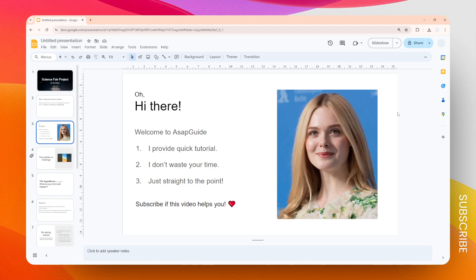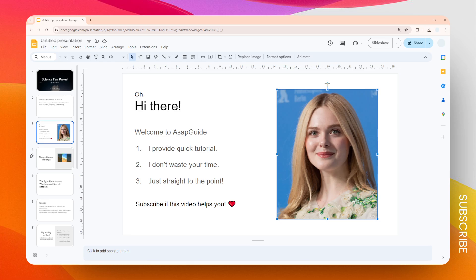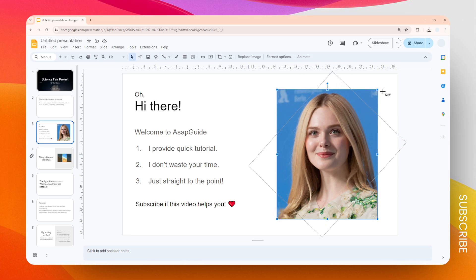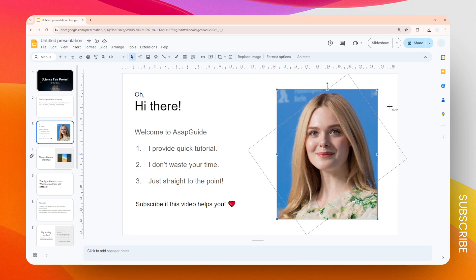In this video, I'm going to show you how you can rotate any picture on Google Slides. What you need to do is just click on any image, and then you'll see there's a tiny anchor point at the top. You can click and drag it to the left or to the right to instantly rotate the image.